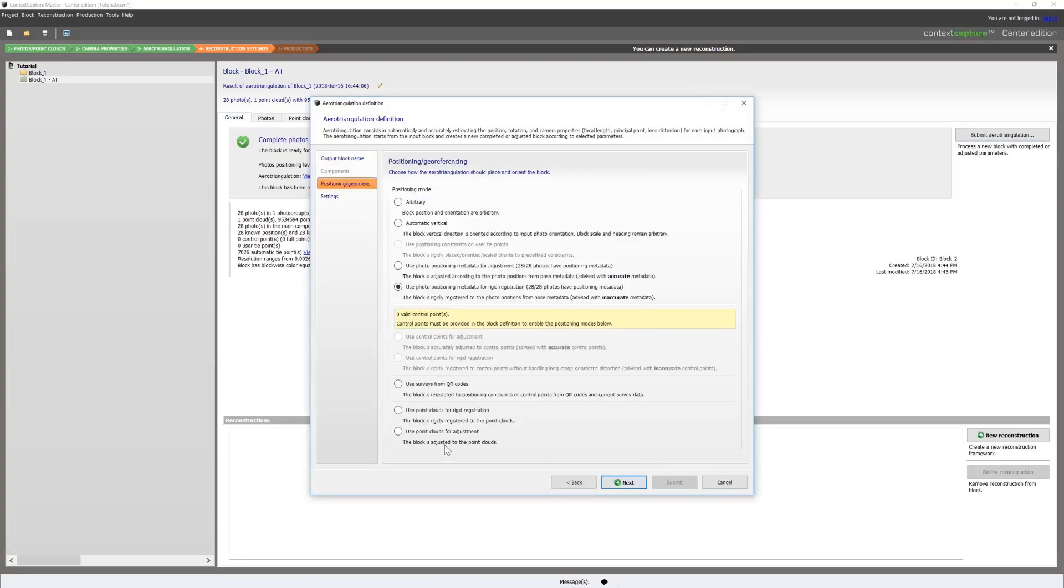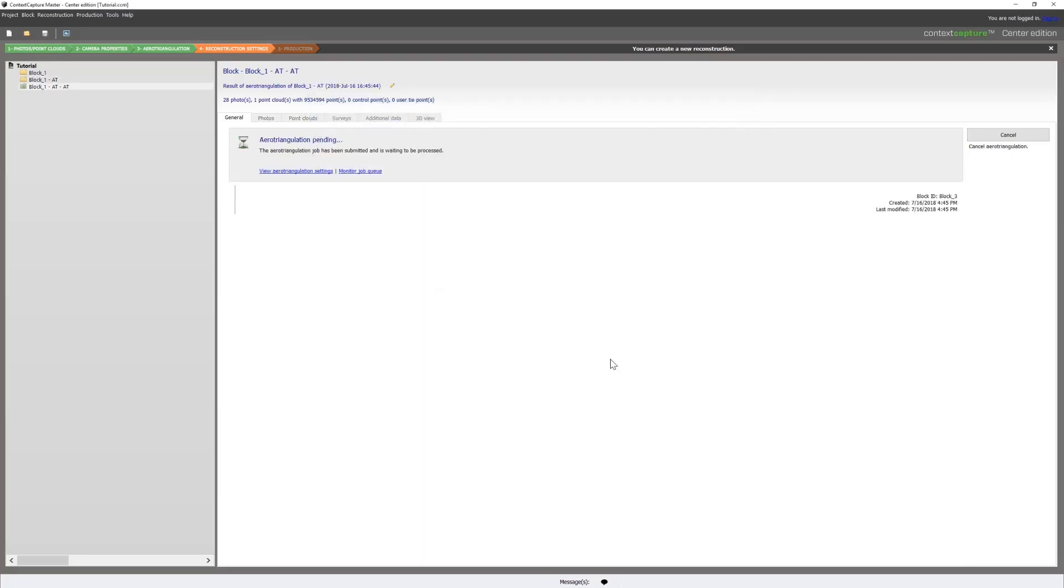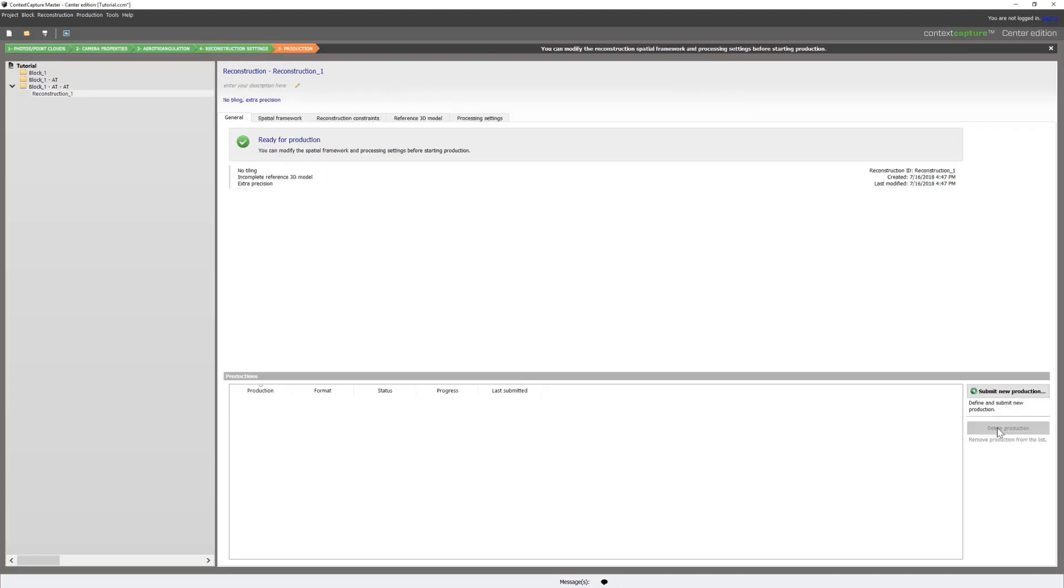This time we will use point clouds for adjustment parameter and submit that. When that AT is completed, we will create a new reconstruction.